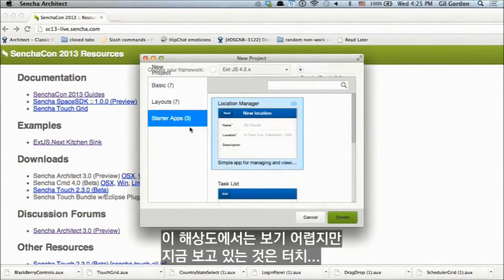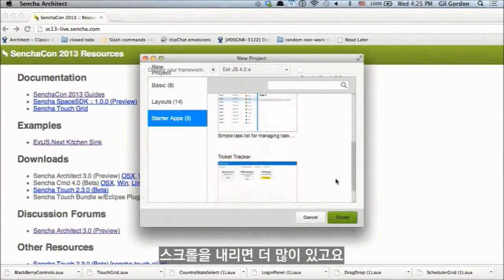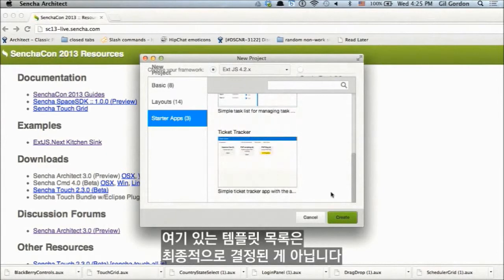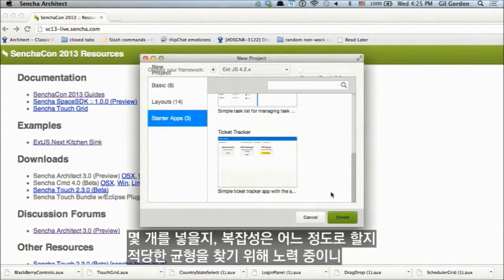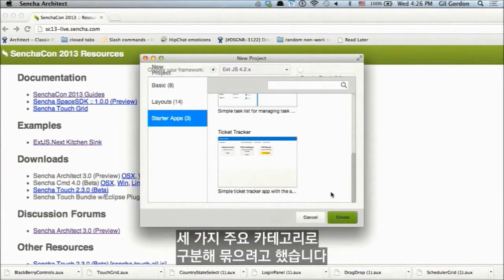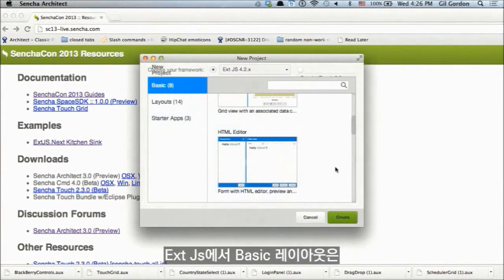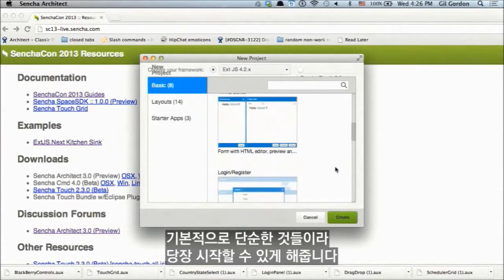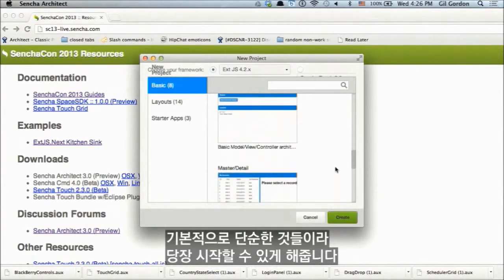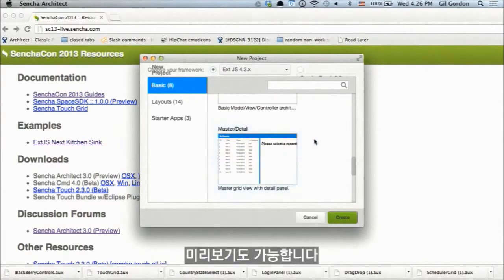We're now looking at the Touch templates, and I can also switch over to the ExtJS templates. As I scroll down you can see we have a bunch of them. The list of templates is by no means final — we're trying to figure out the right balance of number and complexity, so we're open to feedback. We group them in three main categories. Basic layouts in ExtJS are simple things to get you started — for instance, a master detail view.